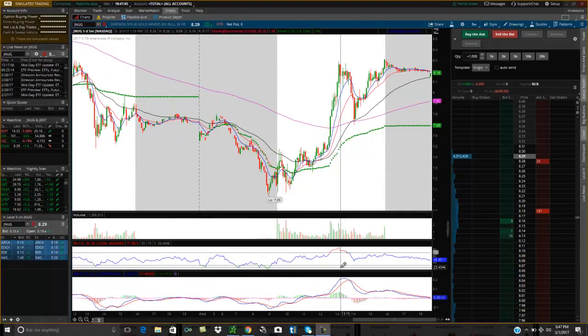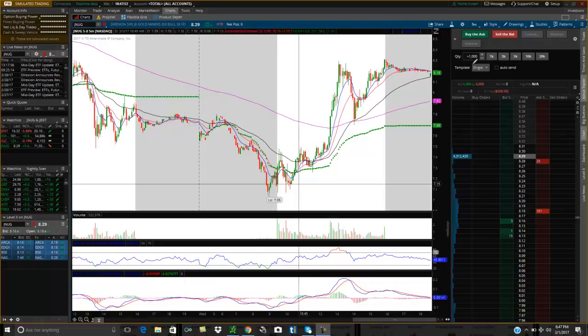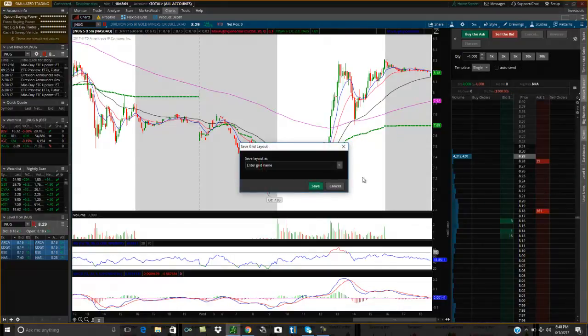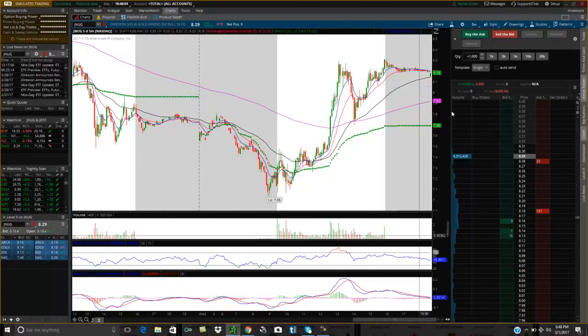I customize it the way I like it, but it's very important that when you get this setup the way you like it, always go up here in the Thinkorswim platform, click on the grid, and click Save Grid As. Enter the grid name because it saves everything the way you like it.